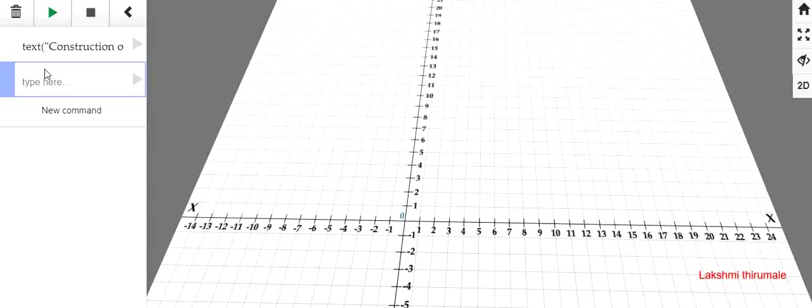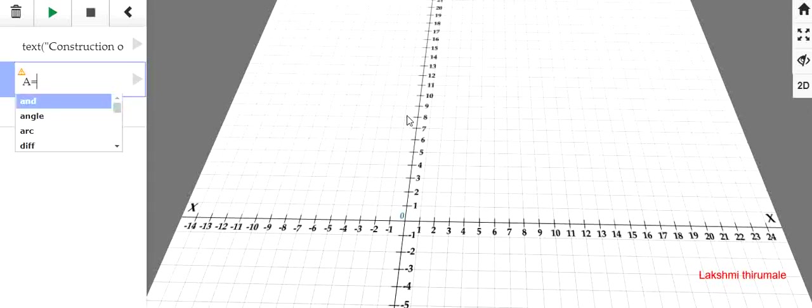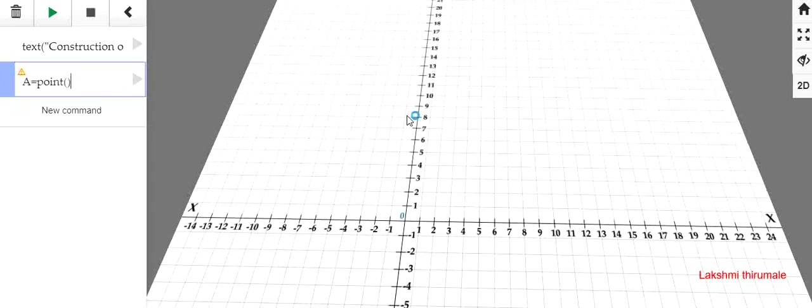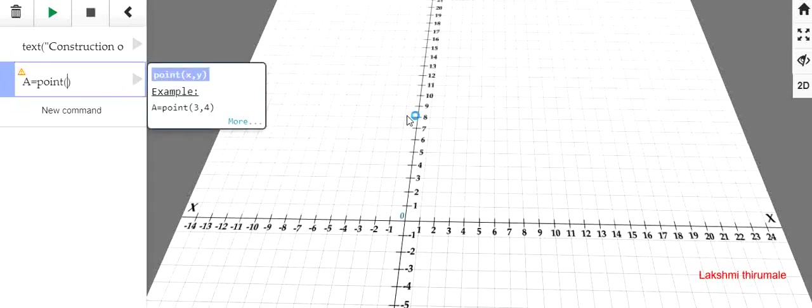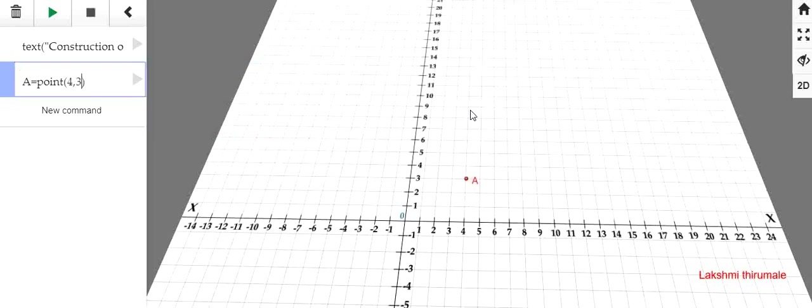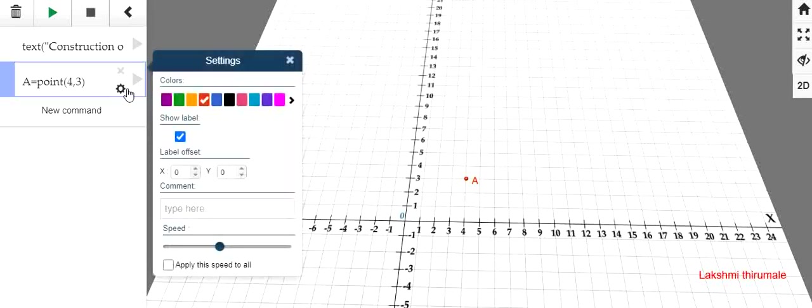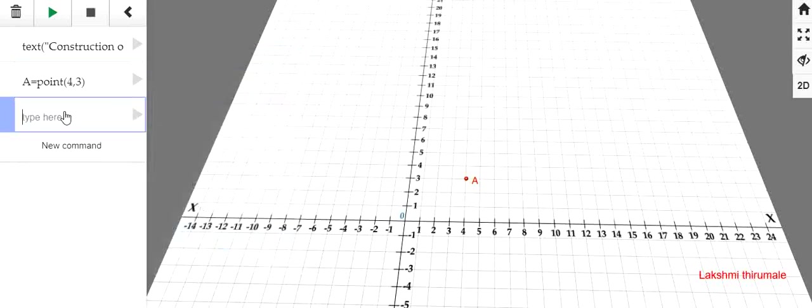For this one, first select a point. Let A is equal to point. Let's take it as minus 4 and 3. You can see the point. If you want to change the color of that point, you can just change it like this. Otherwise, leave it as it is.